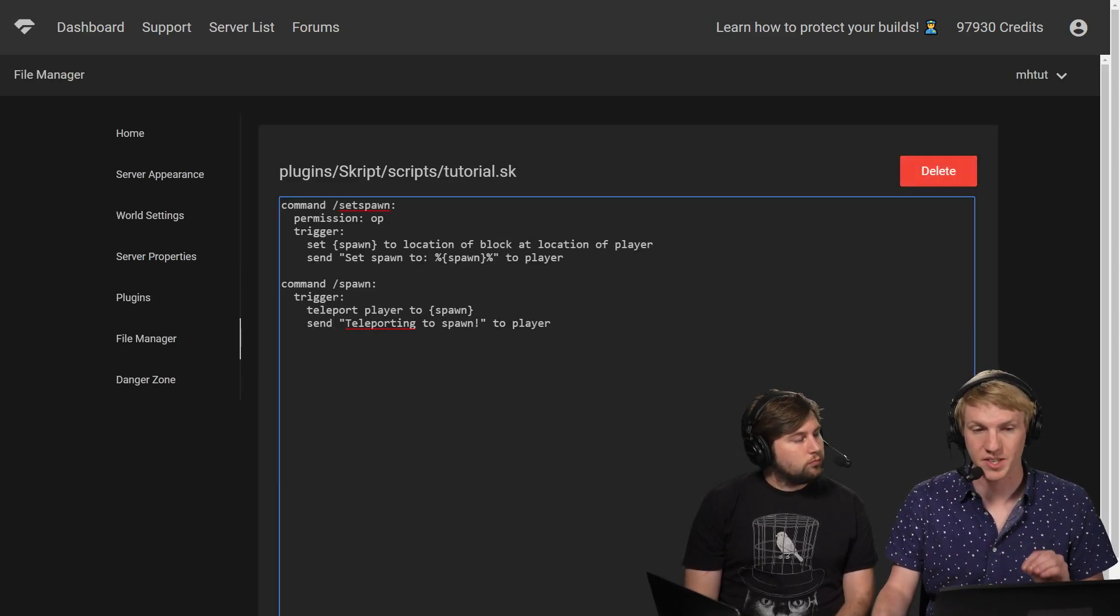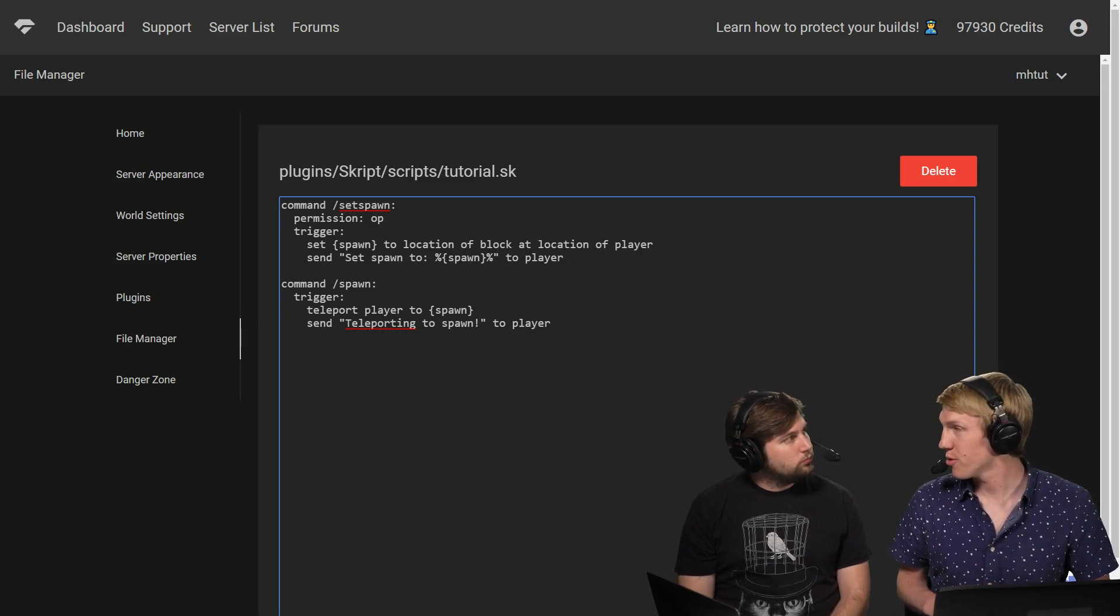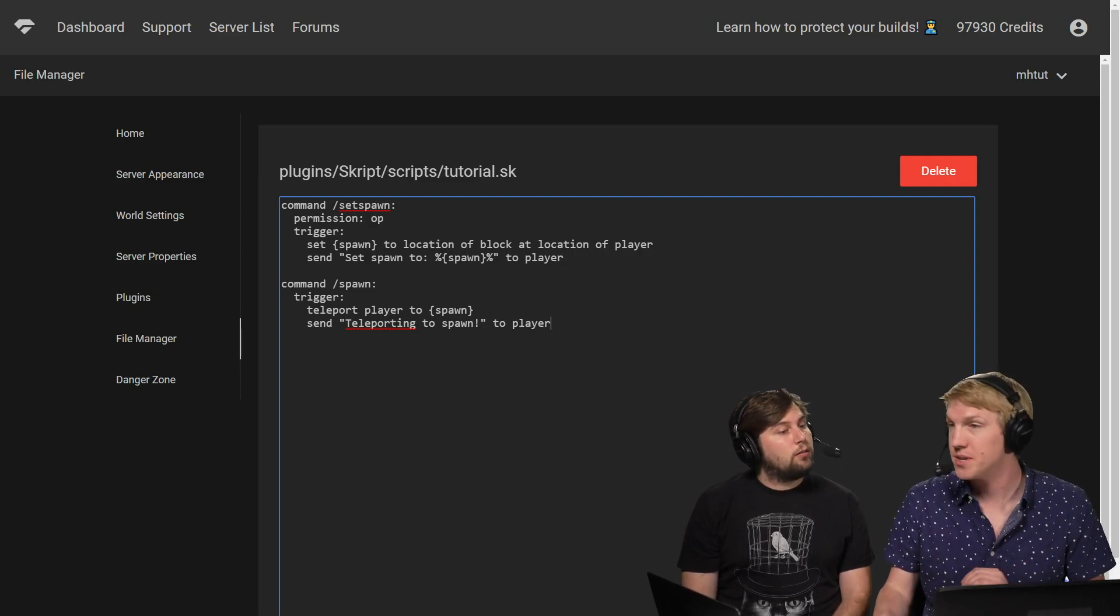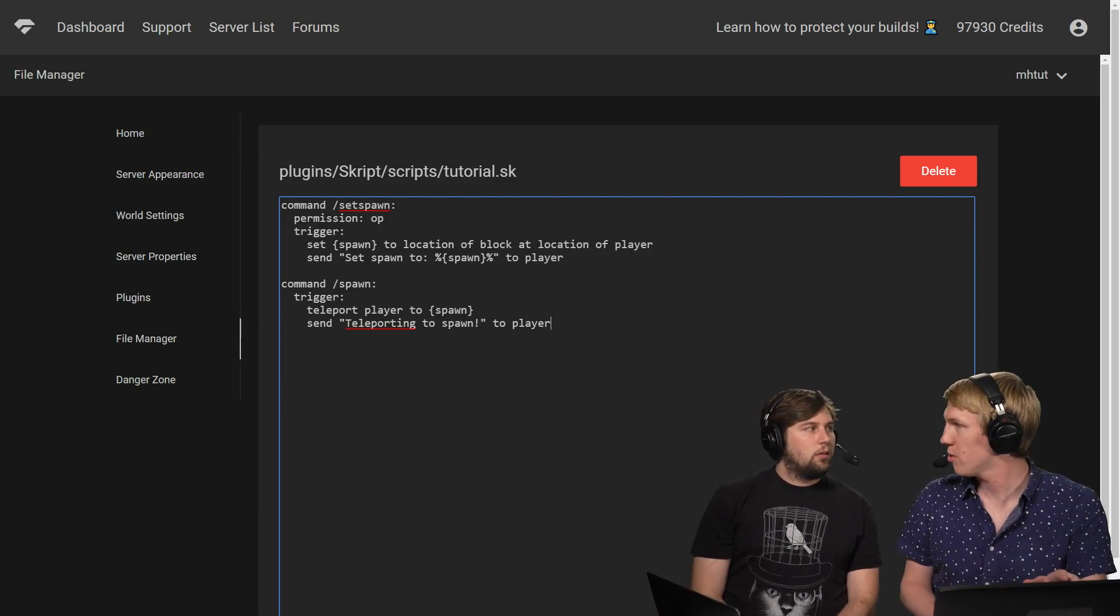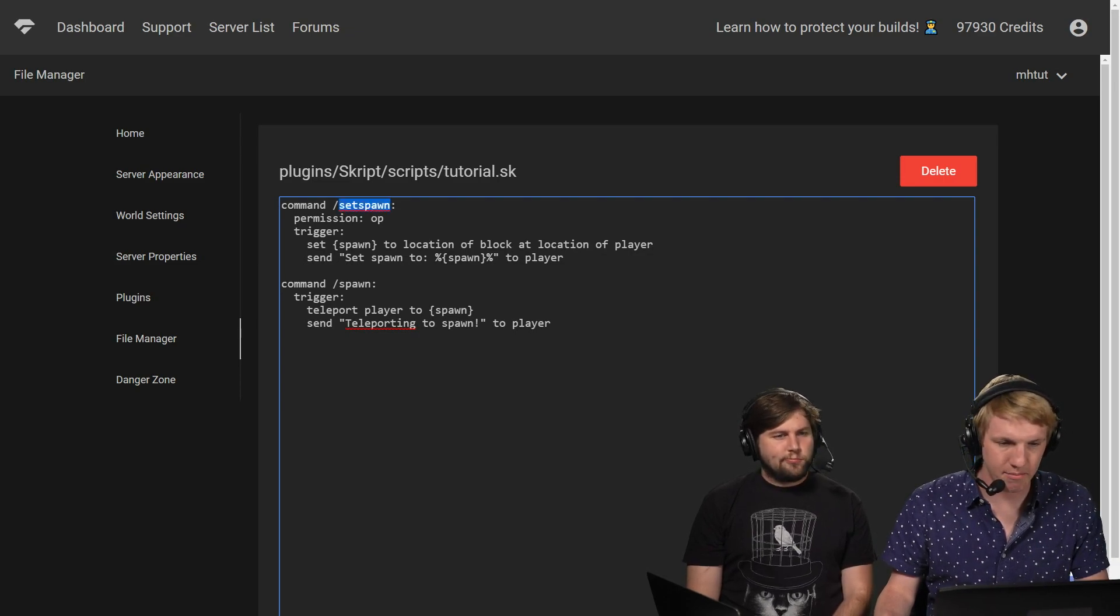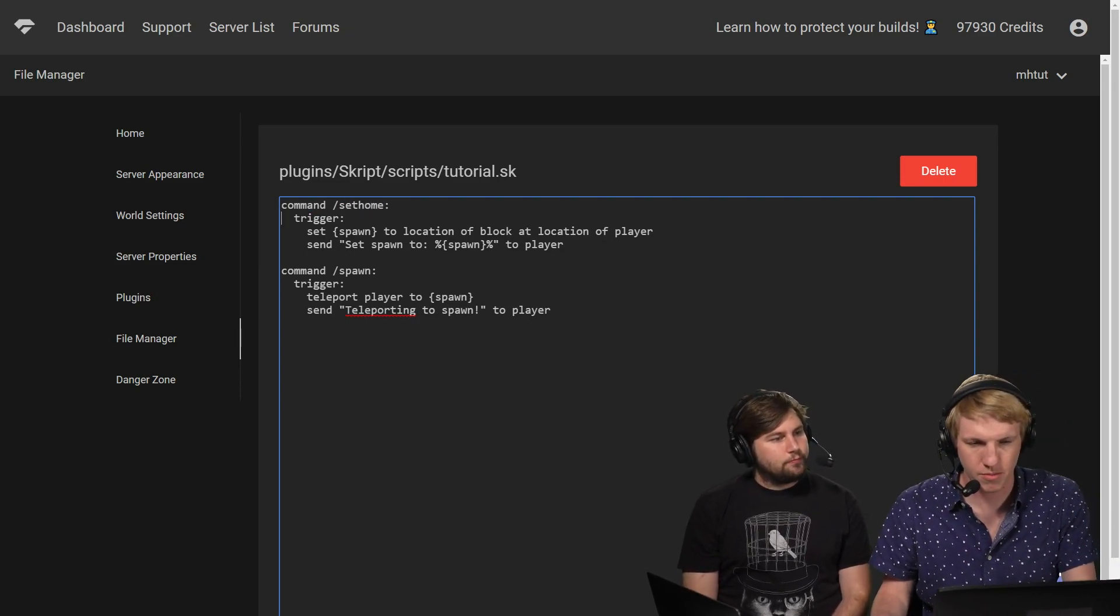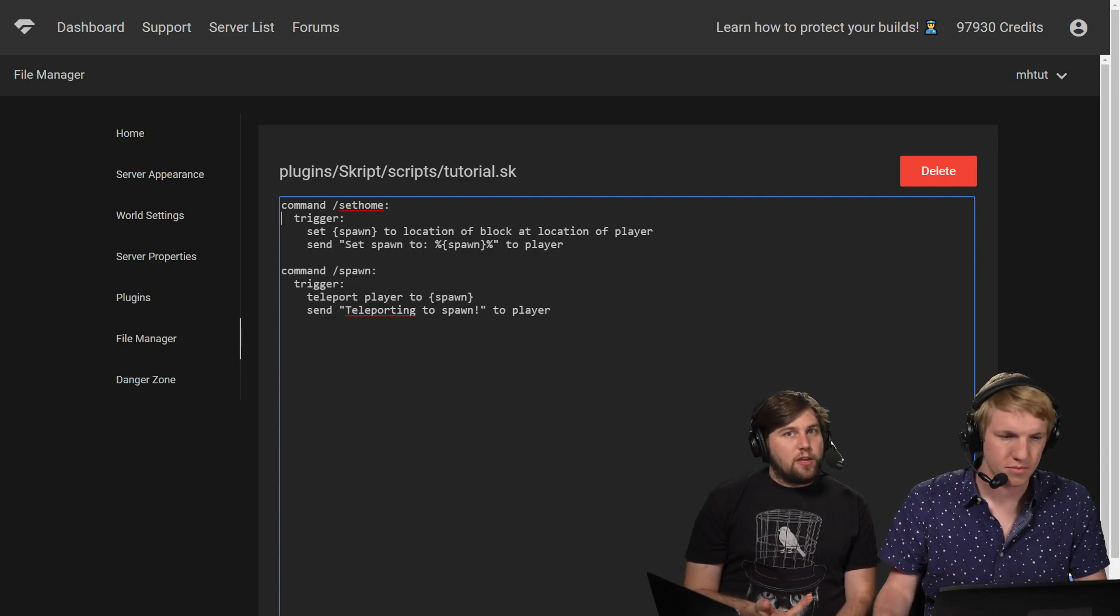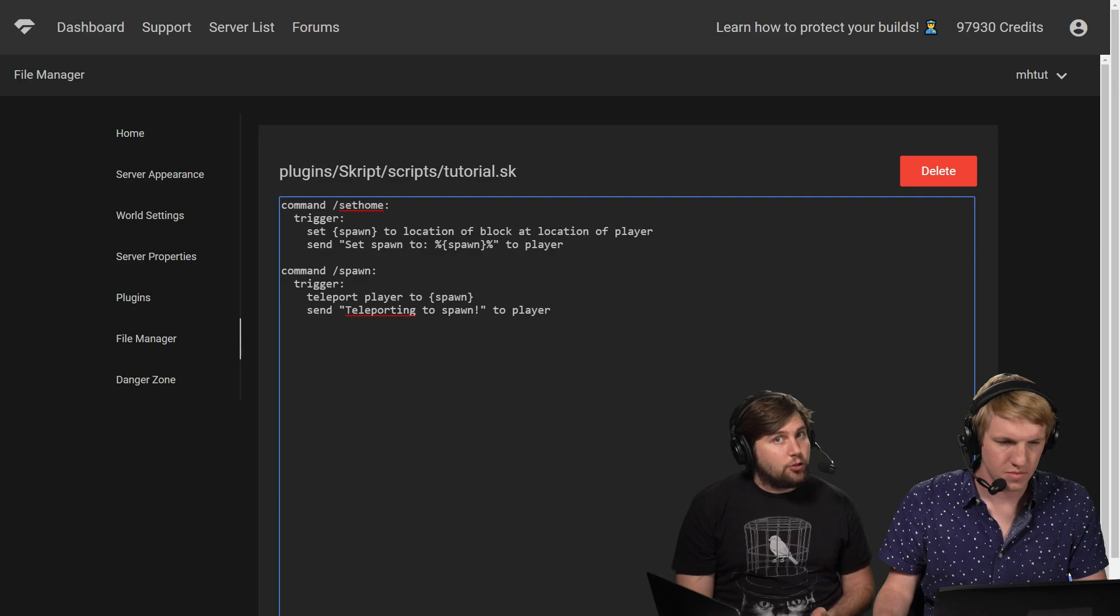Okay, so we've cleared out all the default tutorials and we already have our tutorial.sk from our last one. This one was a set spawn command, so we're going to adapt this script and turn it into the set home. It's very similar. Instead of having a server spawn, we're going to have a per-player spawn basically. So I'm going to change the commands to just set home, and I'm going to remove the permission from it because I want everybody to be able to do it.